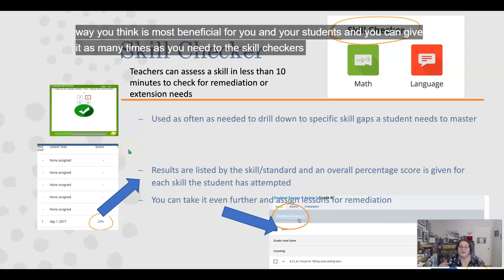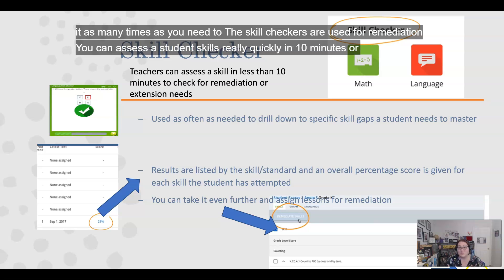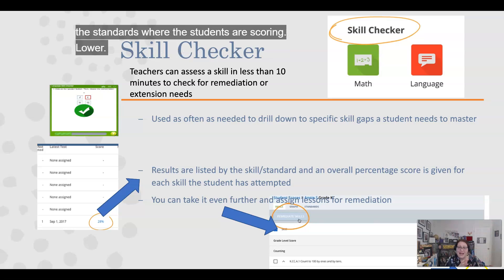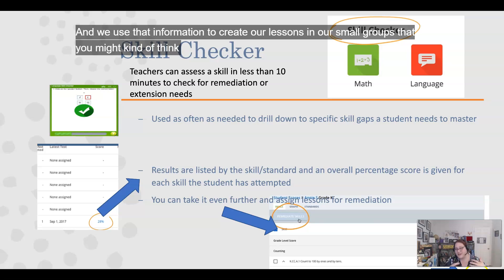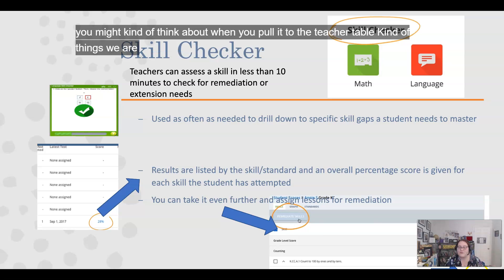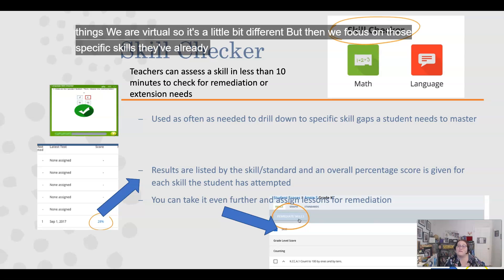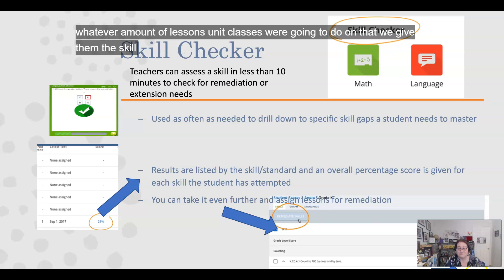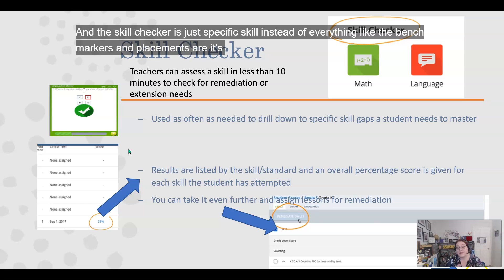The skill checkers are used for remediation. You can assess a student's skills really quickly in like 10 minutes or less. What we do is take the benchmarker and placement tests, see the standards where the students are scoring lower, and use that information to create our lessons and our small groups — what you might think of as pulling students to the teacher table. We are virtual so it's a little bit different, but then we focus on those specific skills. After finishing whatever lessons we do on that, we give them the skill checker again, and the skill checker is just for a specific skill. Instead of everything like the benchmarkers and placements cover, you choose which standards you want them to be checked on.